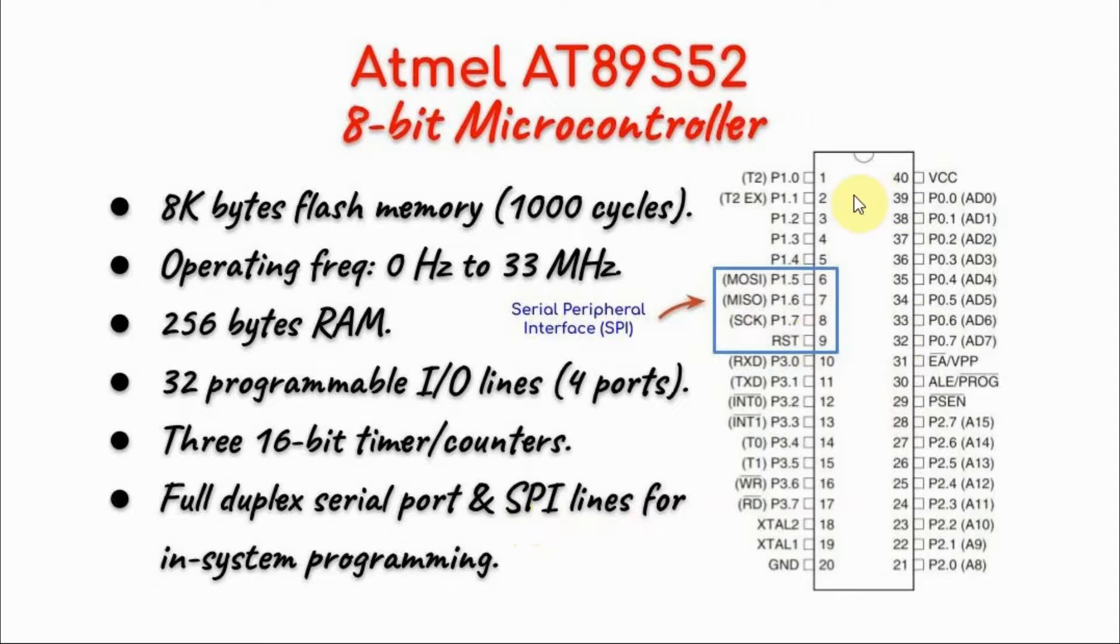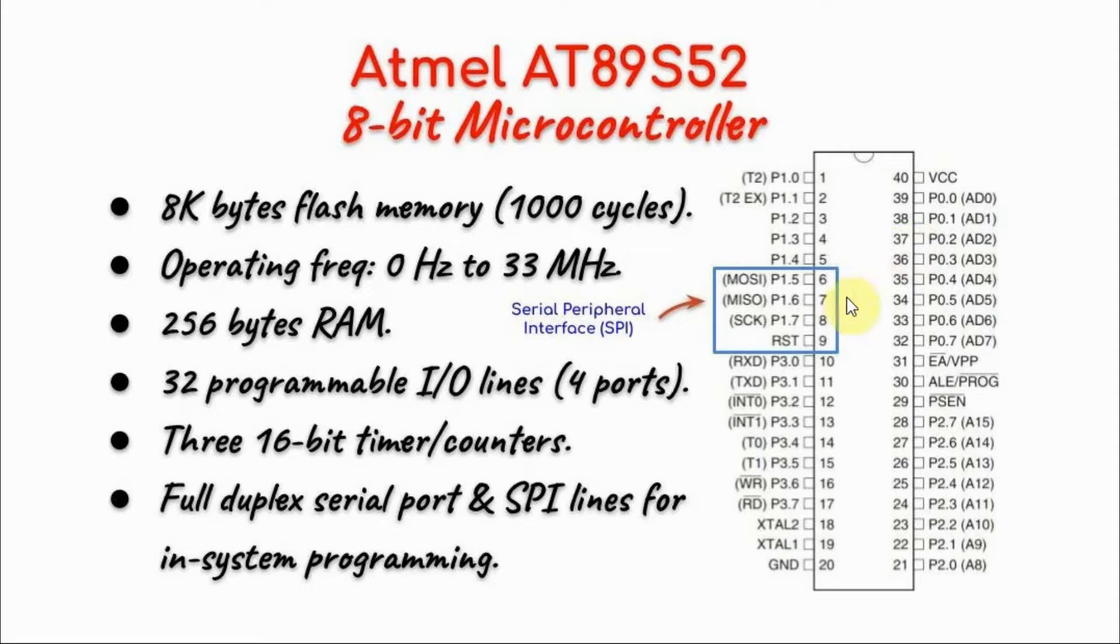In other words, we can interface this microcontroller with a programmer such as an Arduino using the SPI interfacing.